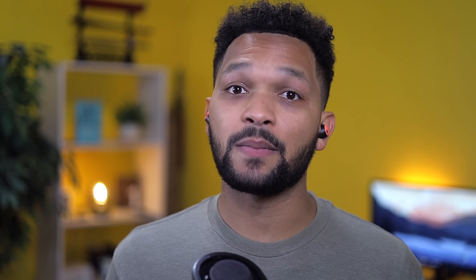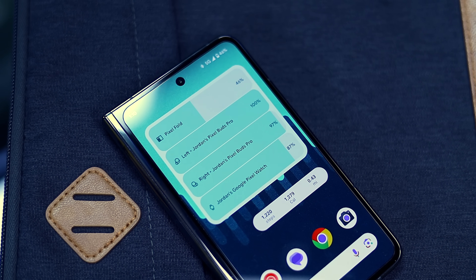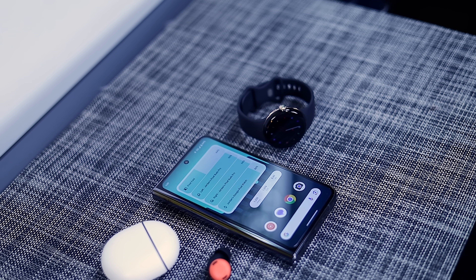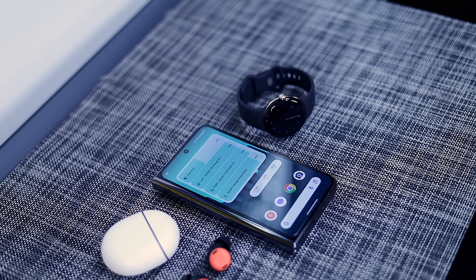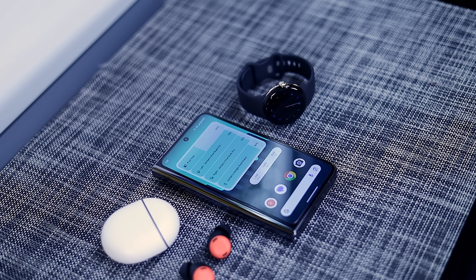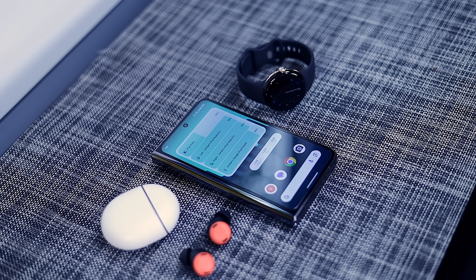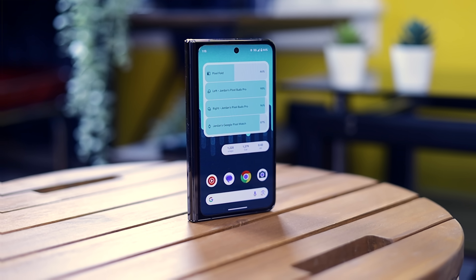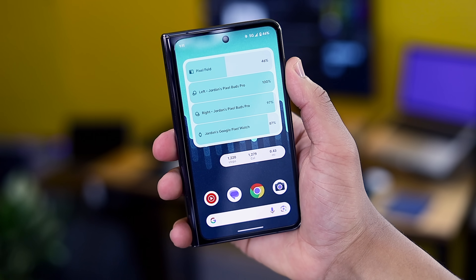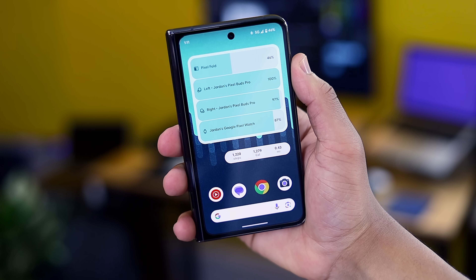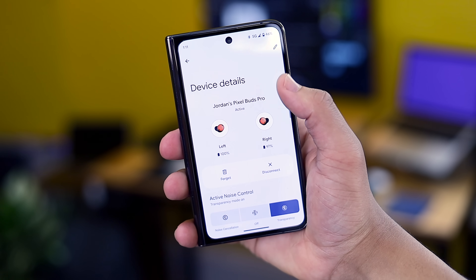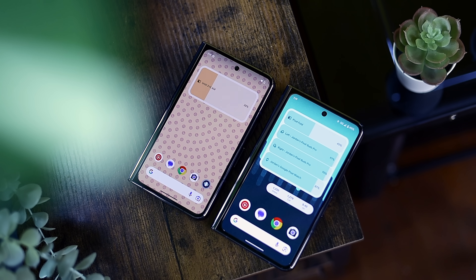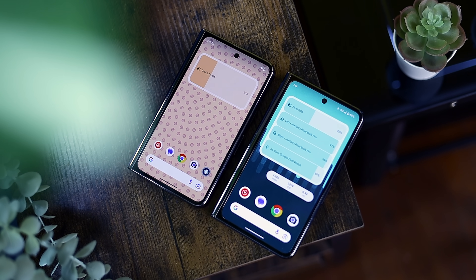Another widget worth talking about is the Battery Info widget. If you have multiple Bluetooth items to keep track of, this should be perfect for you. By default, the widget has a 4x2 layout with multiple resize options available. It allows you to see a snapshot of all your Bluetooth items connected at the same time — for example, the battery of my Pixel Watch, my Pixel Buds Pro, and my Pixel device itself. If you have non-Pixel peripherals, they show in the widget as well, and overall I find this perfect for those with many Bluetooth devices to keep track of.